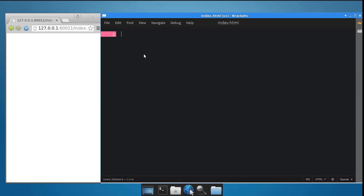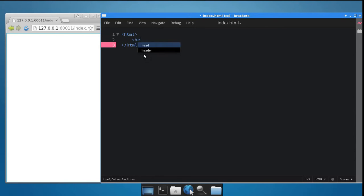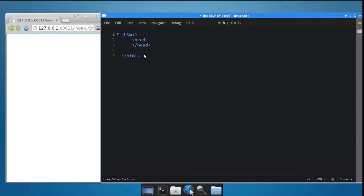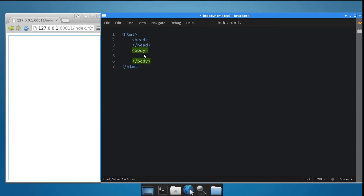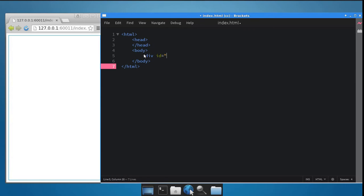Let's start by creating a blank HTML page which has an empty head and an empty body. Create a div inside the body and set its id to clock. We will be using this div to draw the clock.